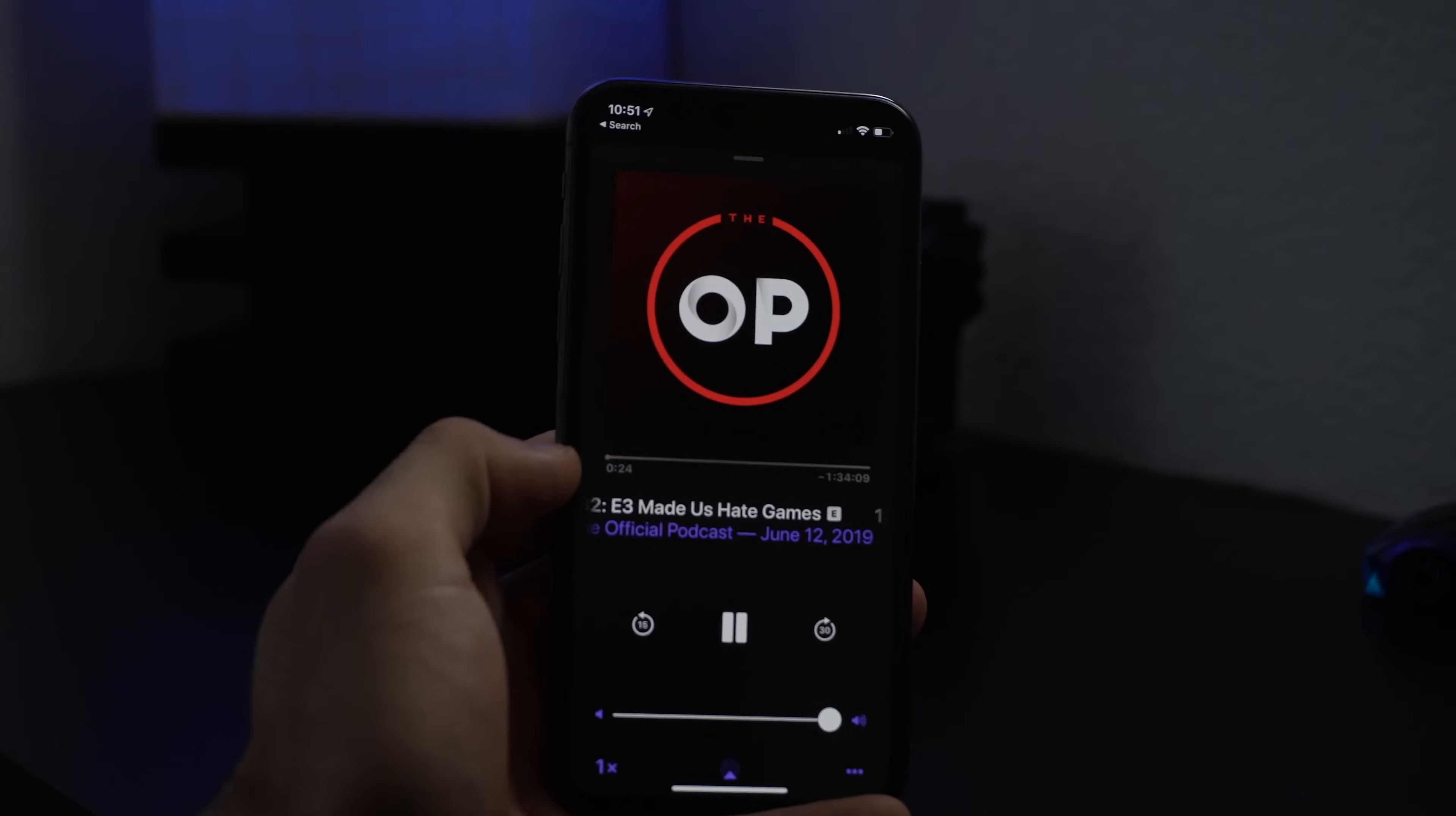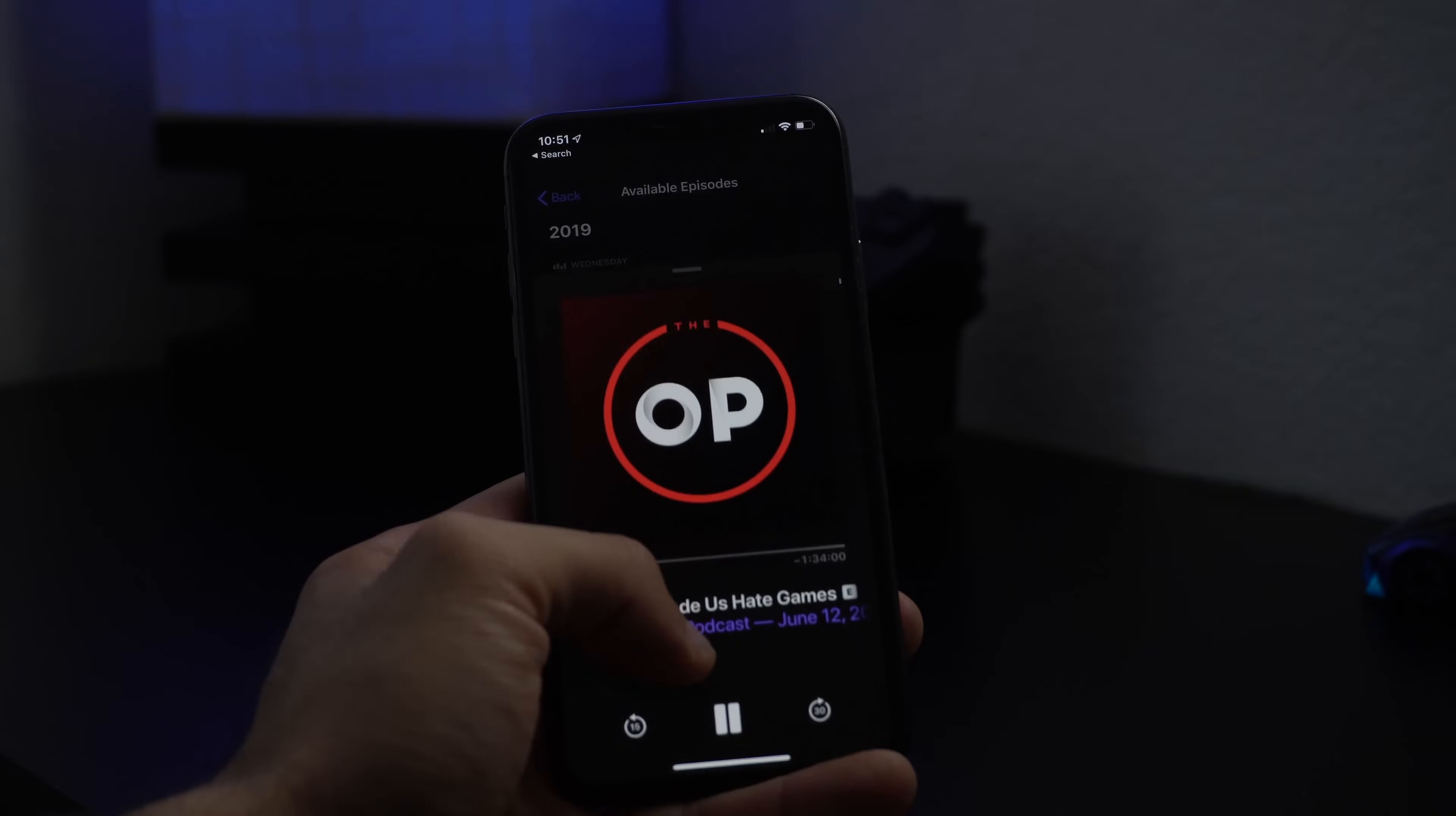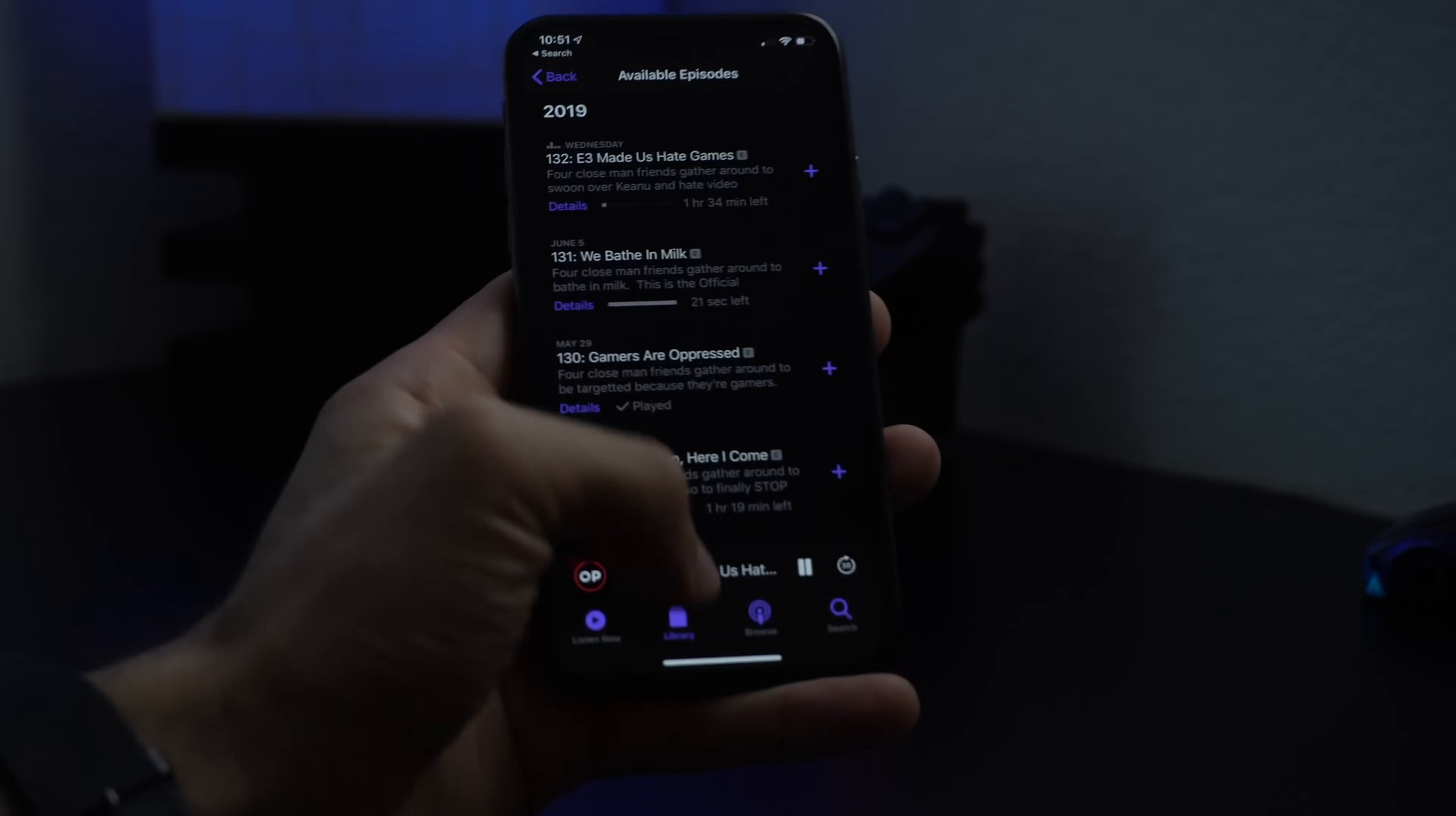Another interesting thing that I noticed is whenever you're listening to like a podcast or your music, for example, there's now this smooth animation if you just pull down the image of what you're playing. It'll bring you back to the library, so if you just pull down this now has like a smooth transition.